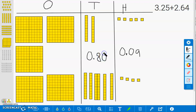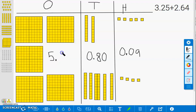And finally, the ones. 1, 2, 3, 4, 5. This gives us a total of 5 ones. Now we can add these three together to give us our total.